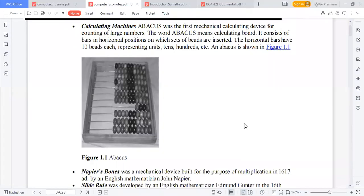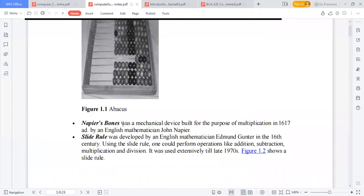Napier's Bones was a mechanical device built for the purpose of multiplication in 1617, invented by English mathematician John Napier.